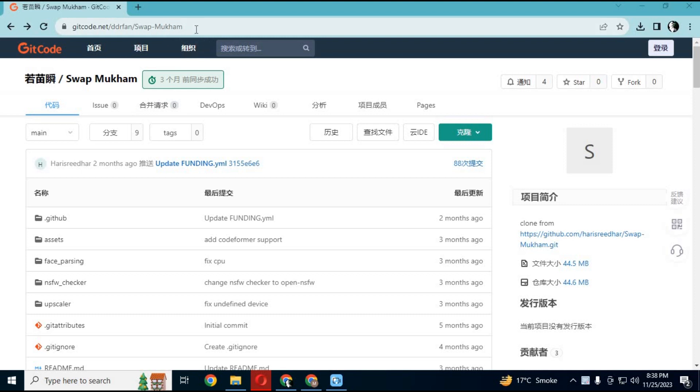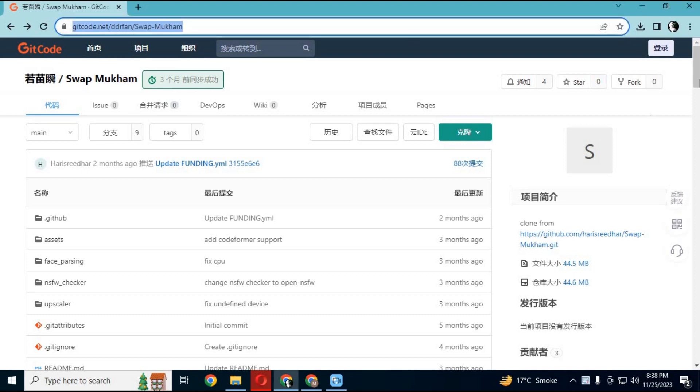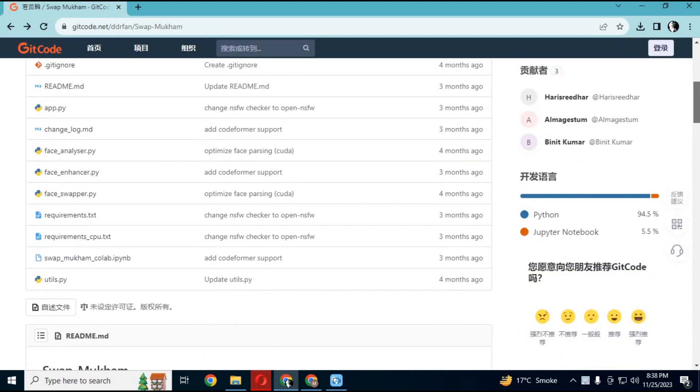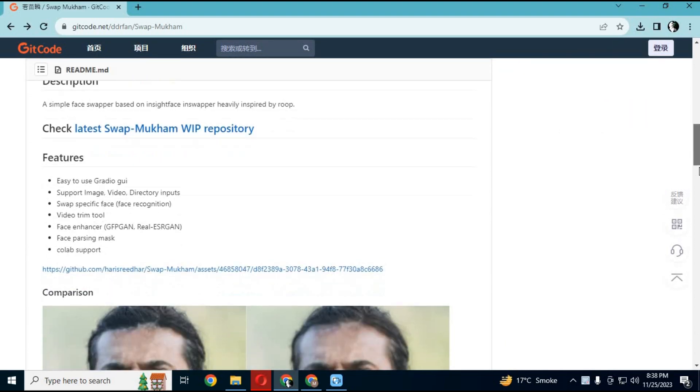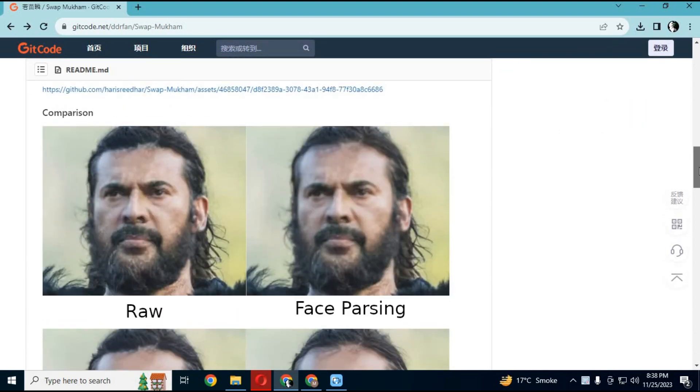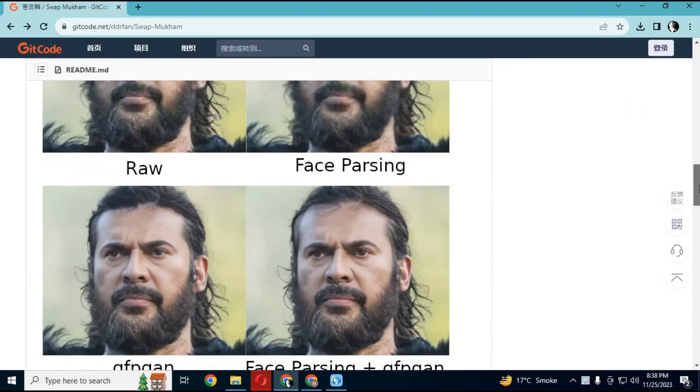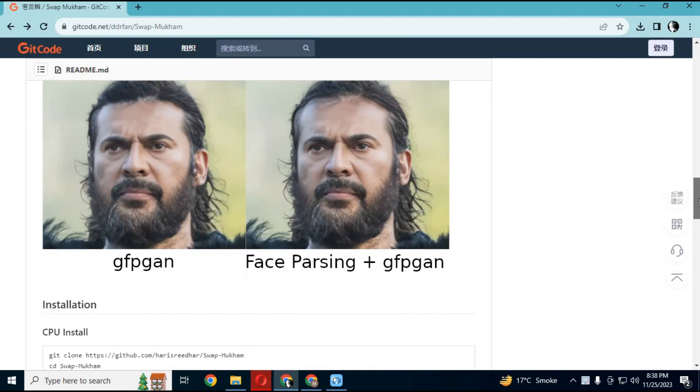Click on the Gitcode link in my description to use Swapmukum. Previously I uploaded a video about installation, but since the repository is offline, this software is not available on GitHub. This version has fixes - watch my whole video or it won't work.